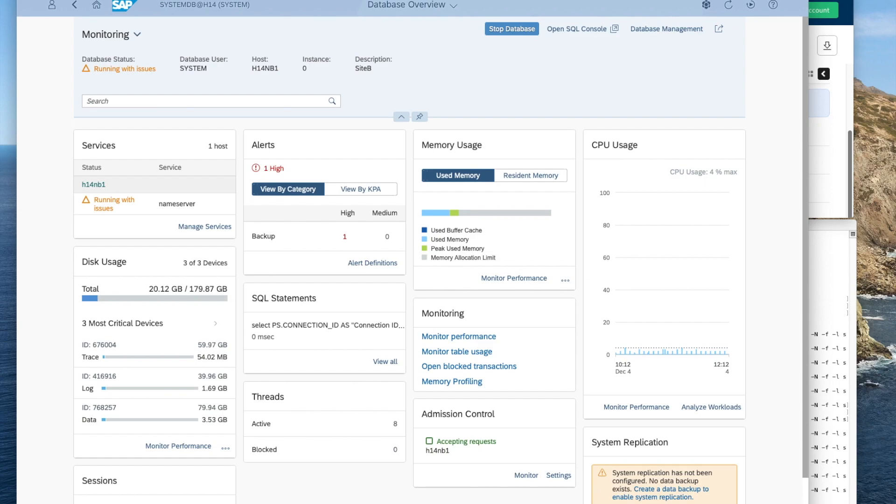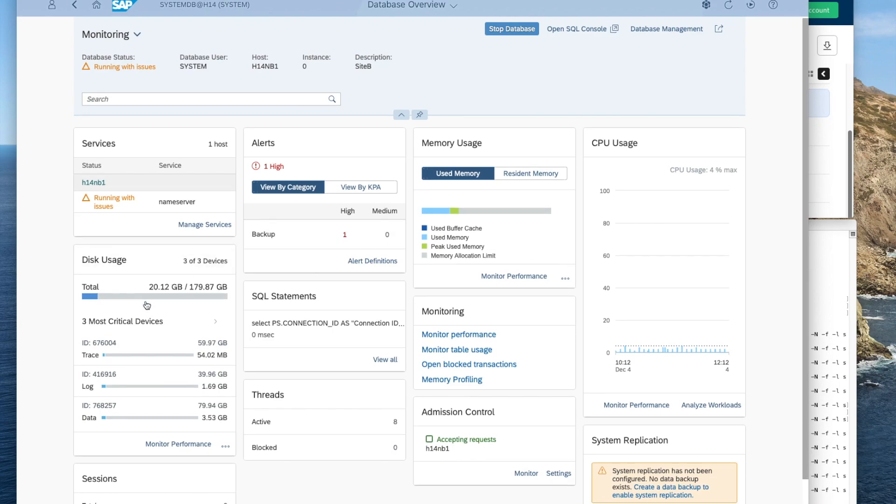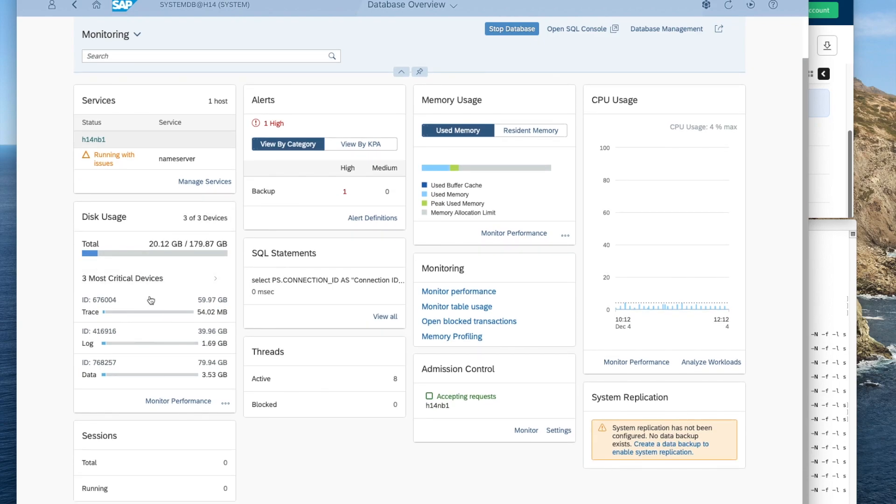That consists of a HANA database server, an application server, so partitions and on a virtualized Power server S822. So the used storage is a software-attached storage and provided by IBM Spectre virtualized SAN volume control system.